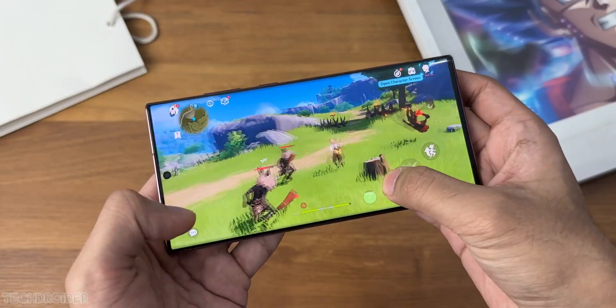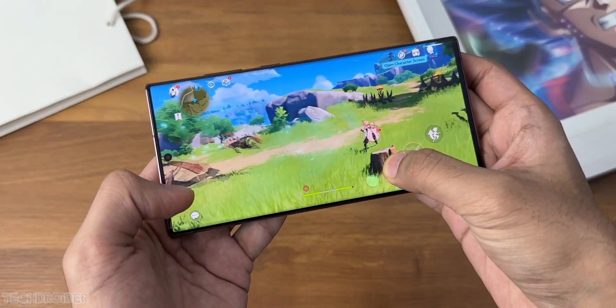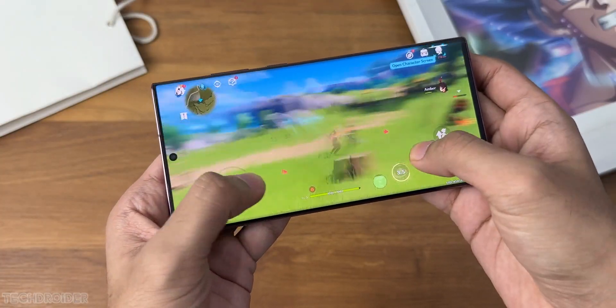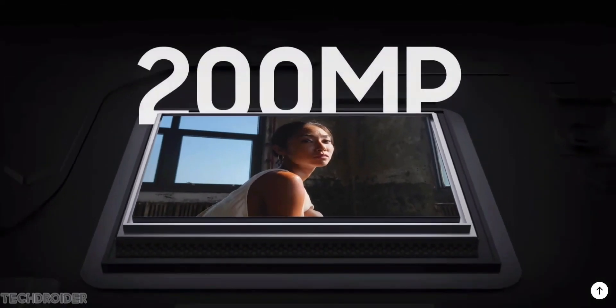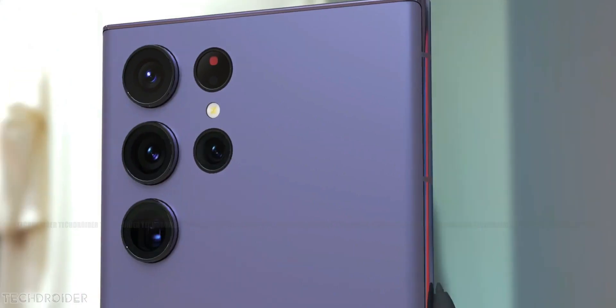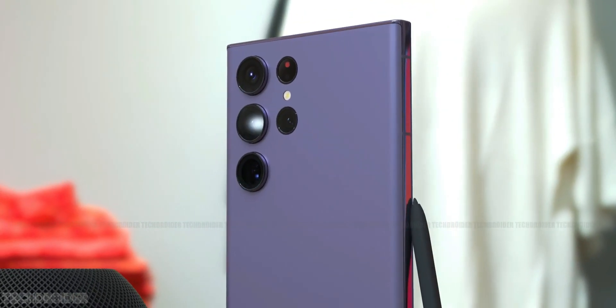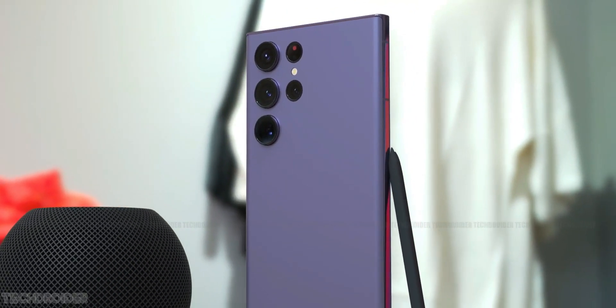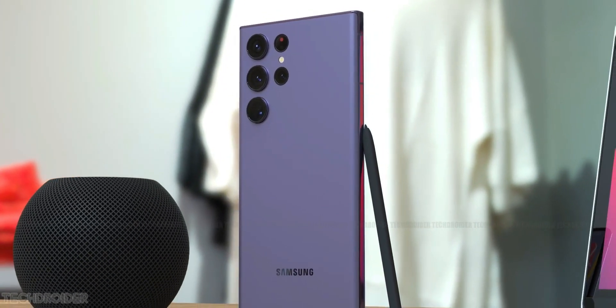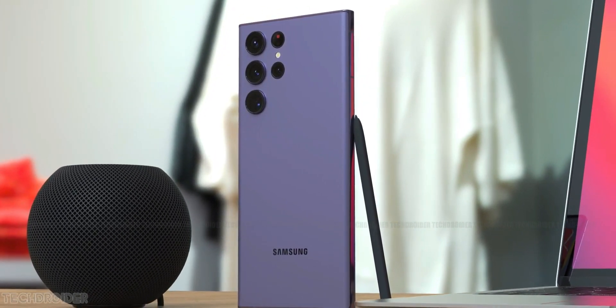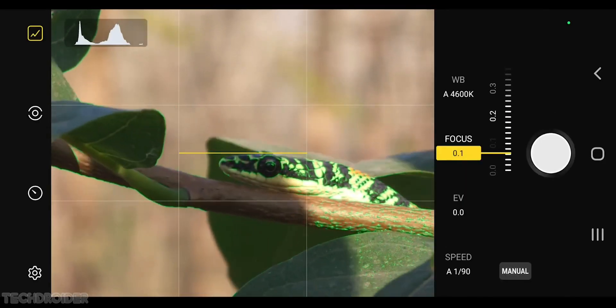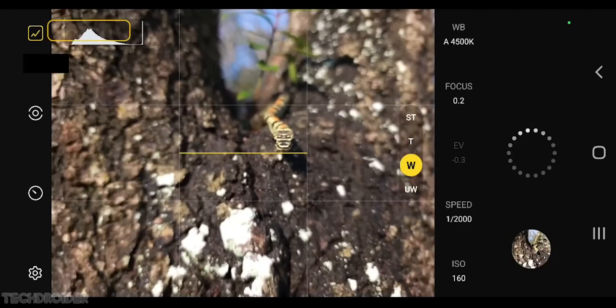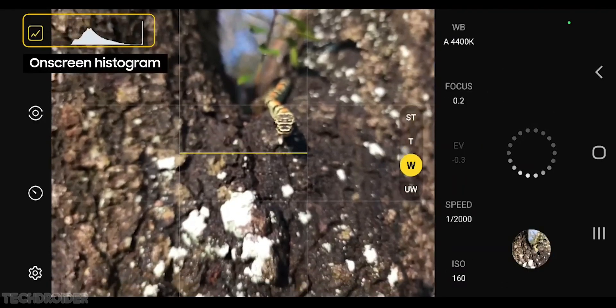Yes, the Galaxy S23 Ultra is coming with a new 200-megapixel shooter which can shoot amazing day and night light images. I say Samsung is enhancing the 3x and 10x telephoto zoom, so we'll have sharp and clean images with better color processing.